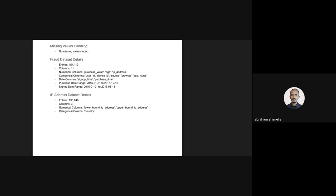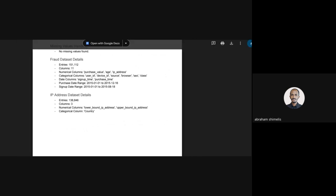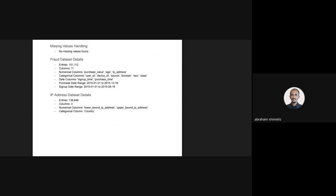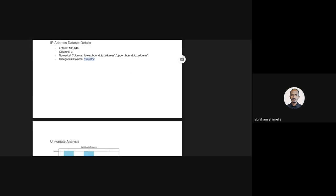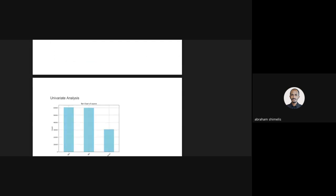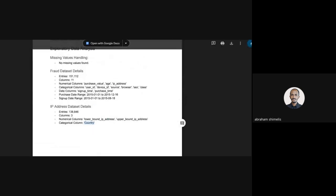I also checked the IP address dataset. The IP address dataset contains about 178,000 rows with three columns: lower bound IP address and upper bound IP address, which are numerical, and one categorical column which is country.